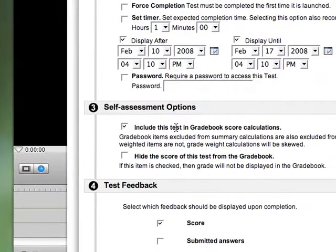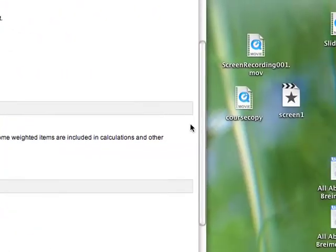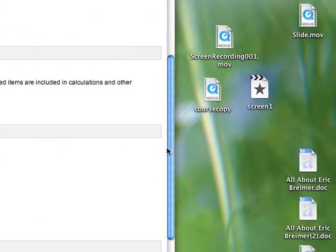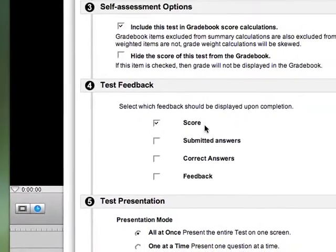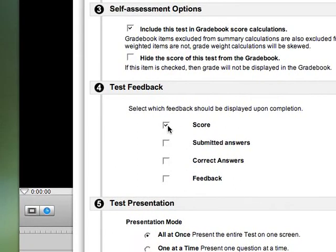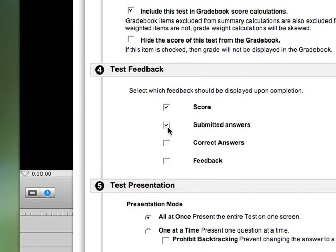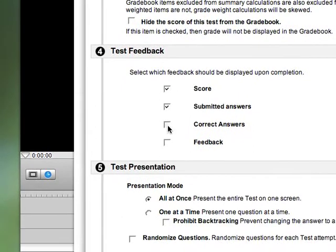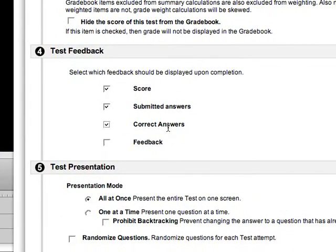I can include this test in the grade book calculations, which is what I'm going to do. I want to give the students a score. I'm going to give them full feedback. I'm going to show their submitted answer, and I'm going to show them the correct answer.